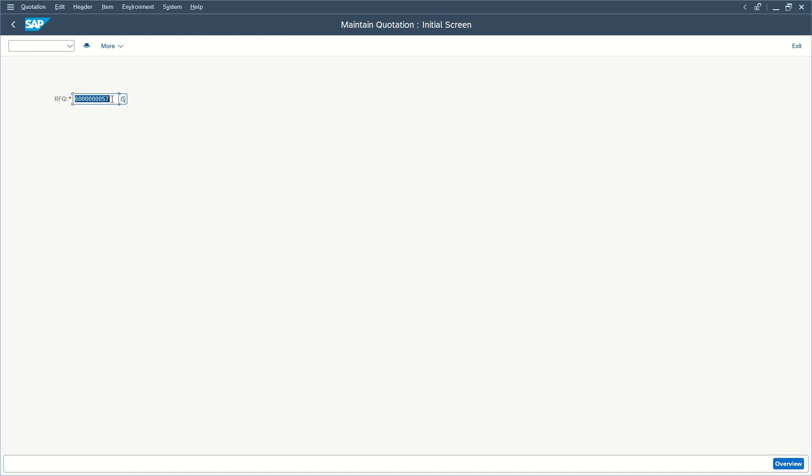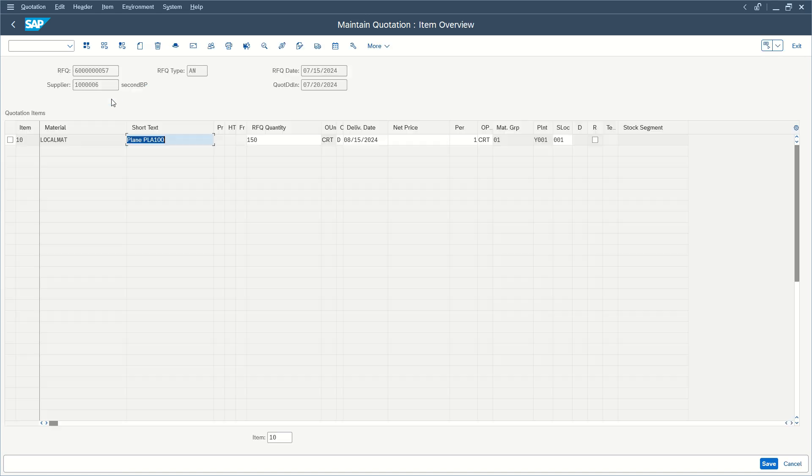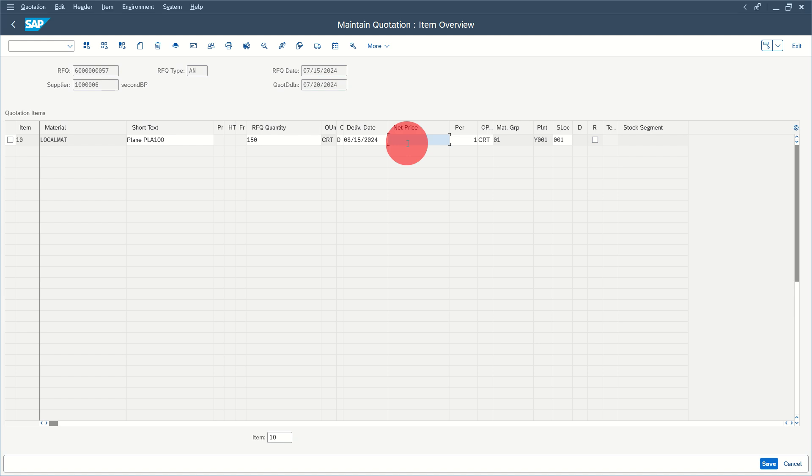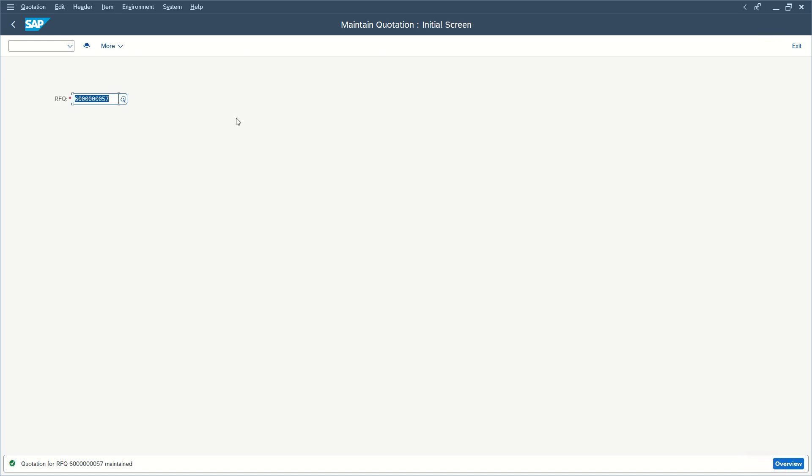If the number is not correct, press enter. Here we go, we can now maintain our quotation for this request. Put the net price for this vendor for this material and fill all lines as necessary. For example, here we have this price and save it. That's all, and now the quotation has been maintained successfully.